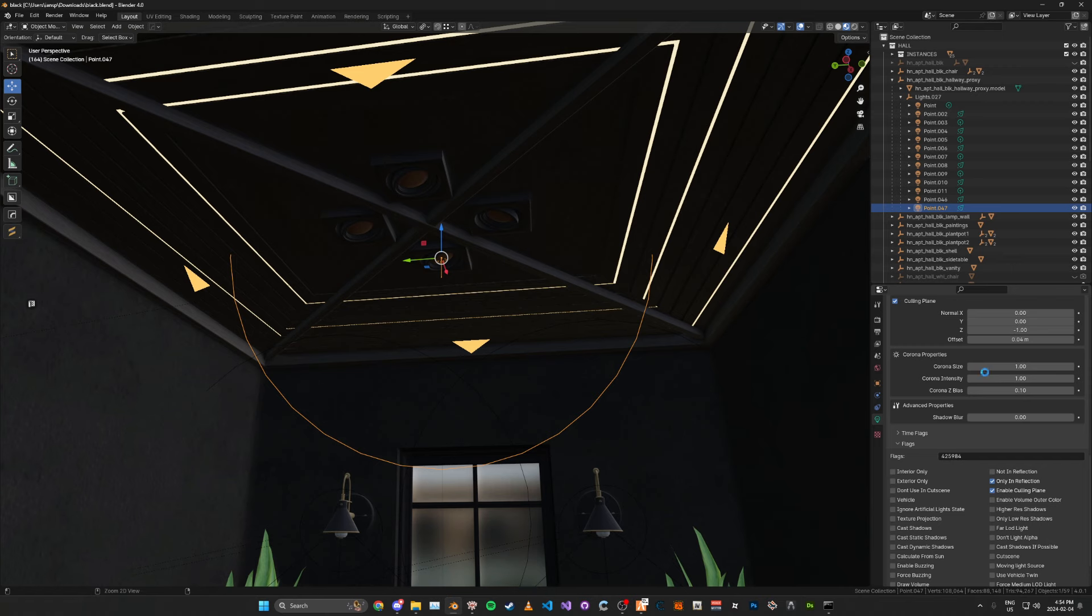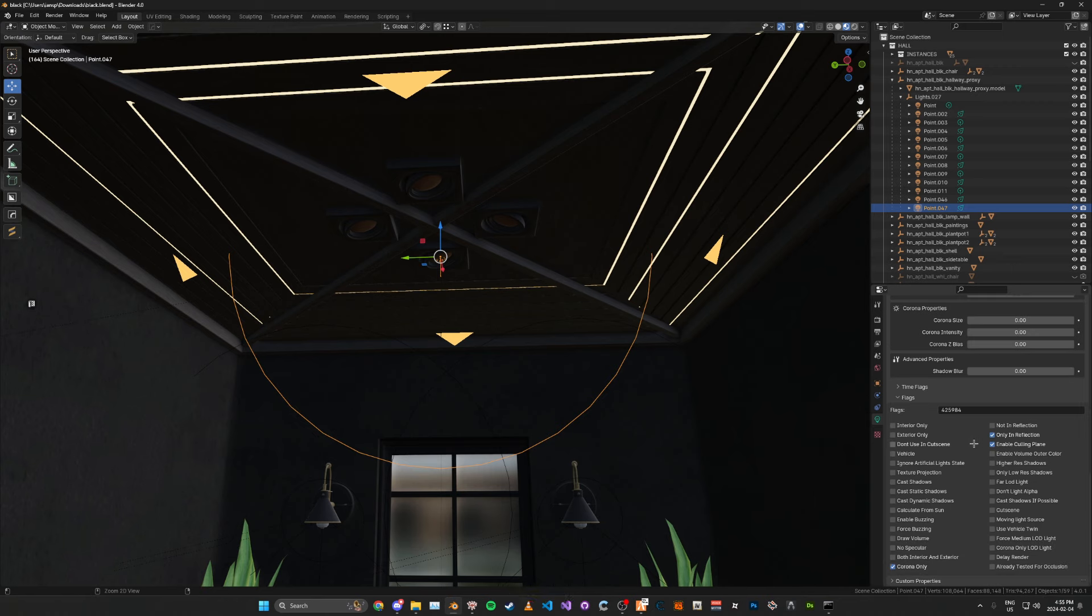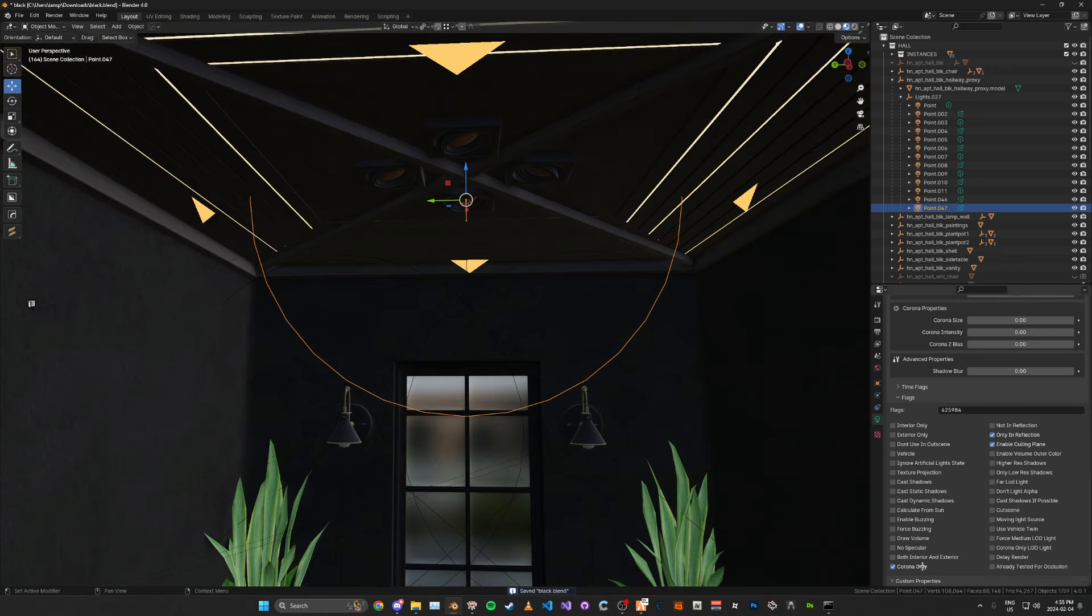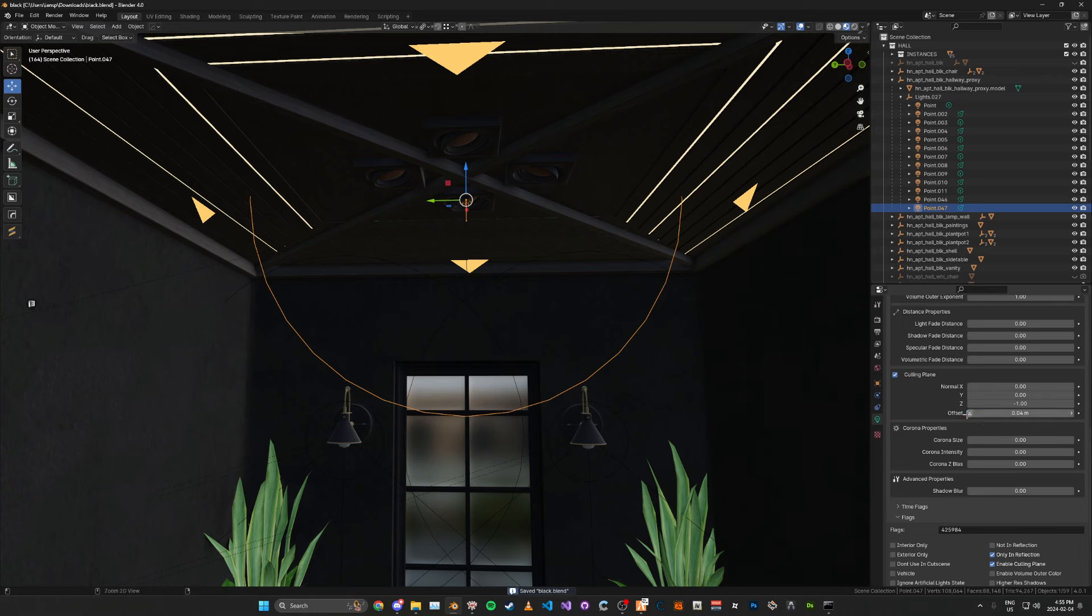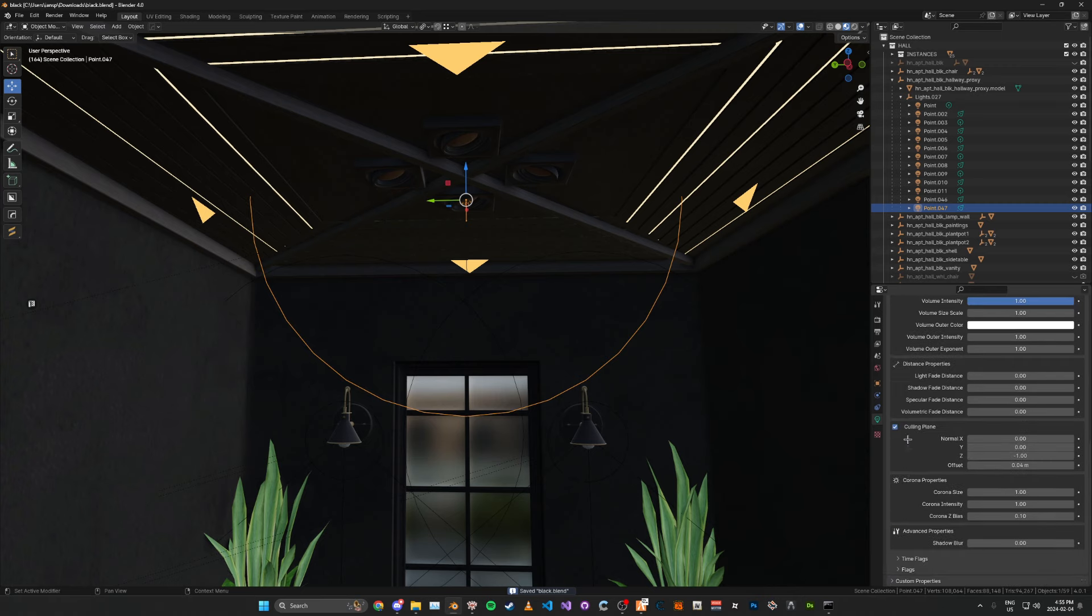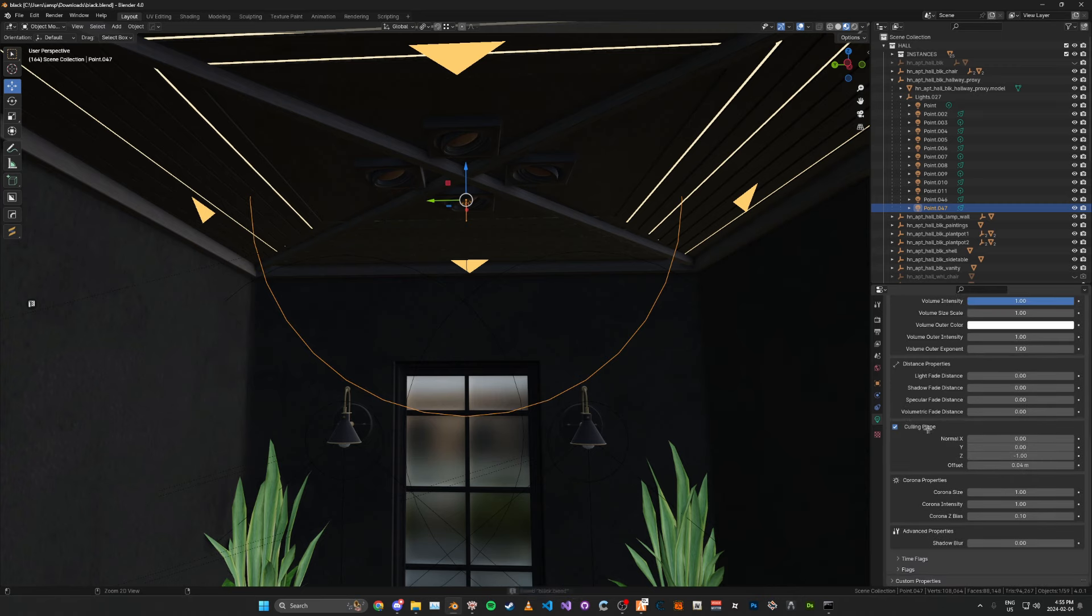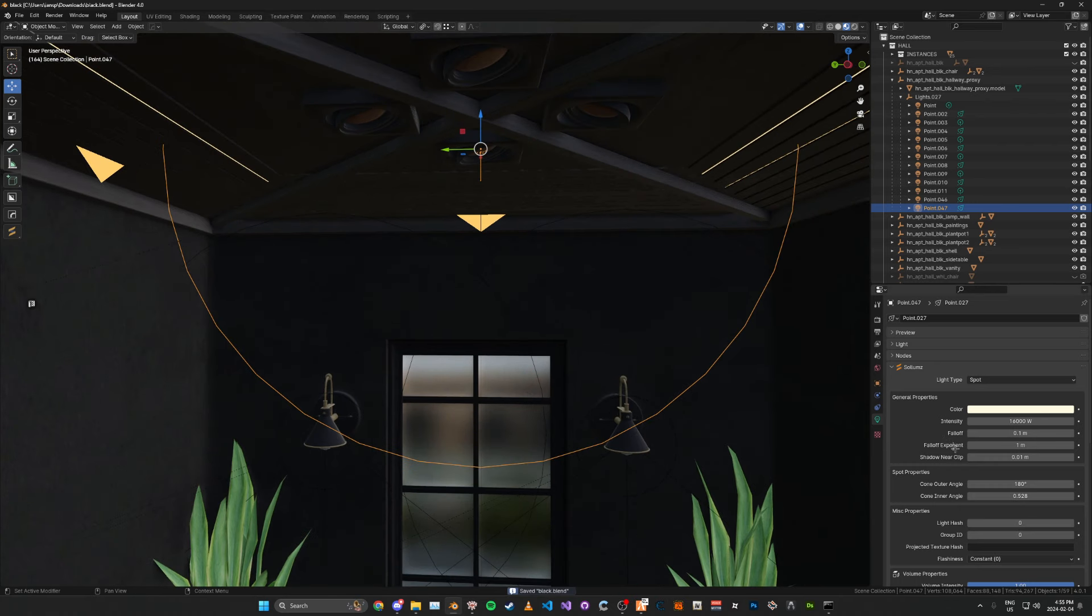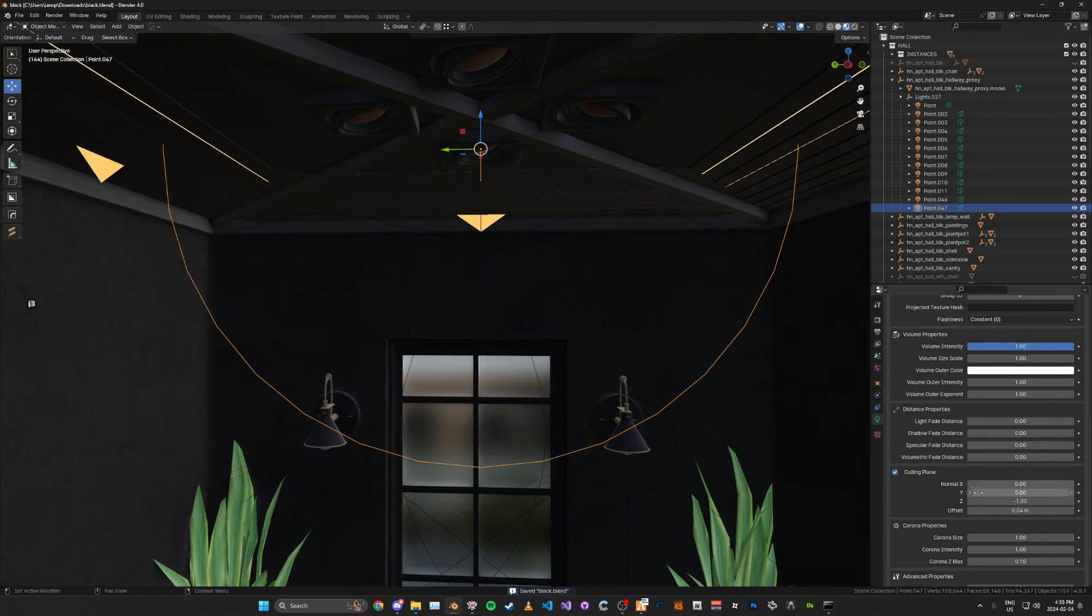And for the corona, I believe we don't want the corona, so we're going to set this to zero for all of that. For the flags, we want the only in reflection, and we want corona only, and we want to enable the culling plane. For the corona, we're going to set this to one. The corona intensity one as well. The z-bias to 0.1. And for the time flags, I'm just going to select all.